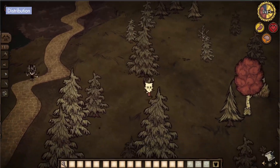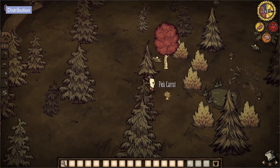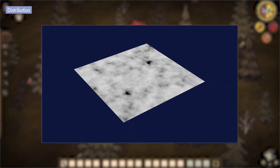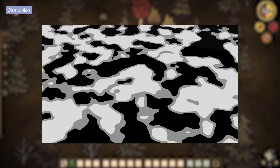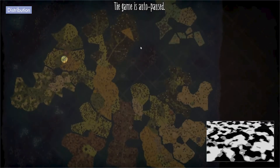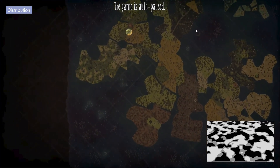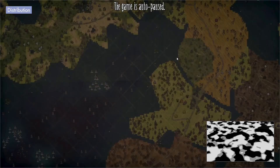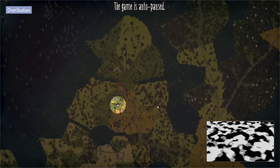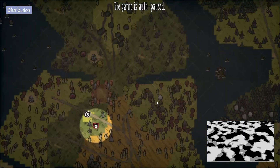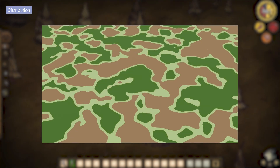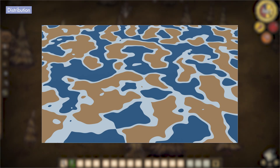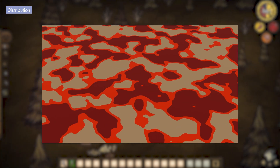Next, distribution. Instead of placing things at random, you can use Perlin Noise as a density map. Think of trees, loot, or enemies. Areas with high values get more content, while others stay sparse. The result is natural-looking clusters that feel like real ecosystems — dense forests, scattered resources, or danger zones teeming with enemies.